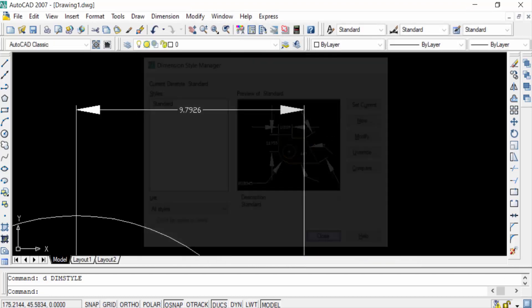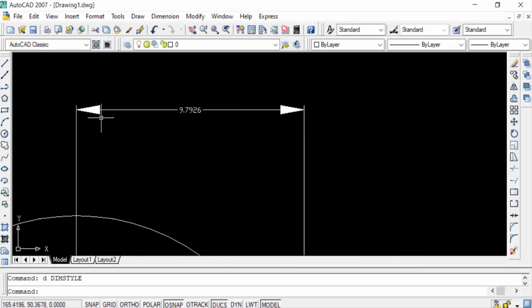You can see the arrow size is decreased in these drawings. So viewers, now you can change the arrow size in this way. I hope you enjoyed this video. Thanks for watching and don't forget to subscribe my channel. Thank you.